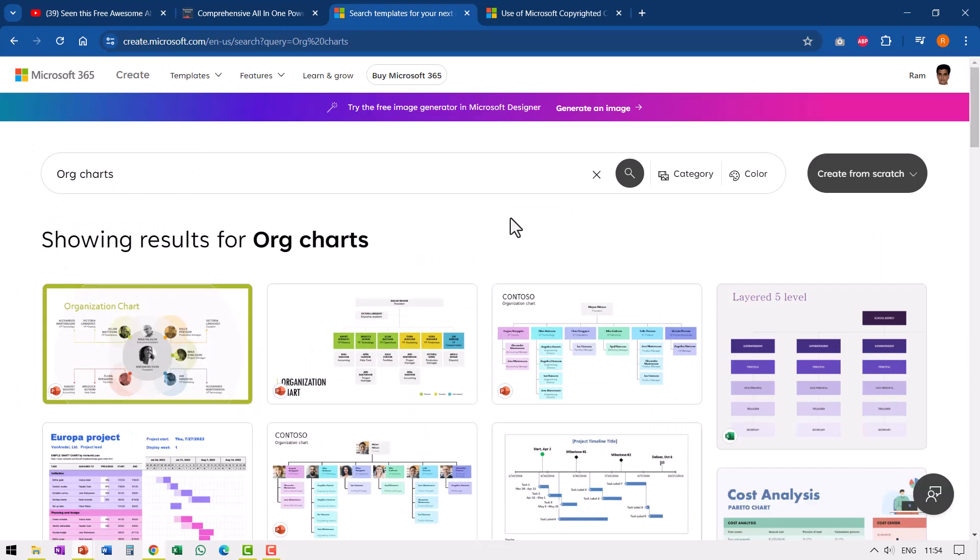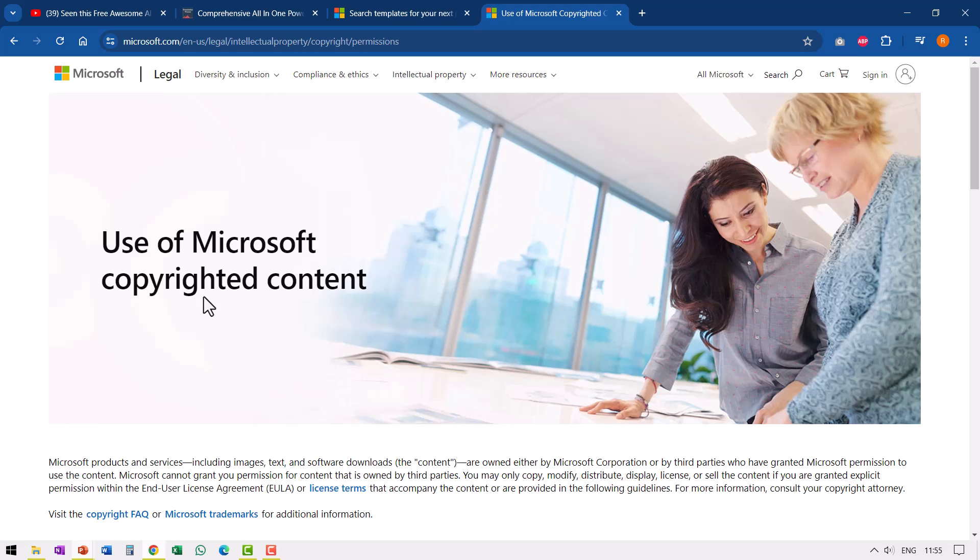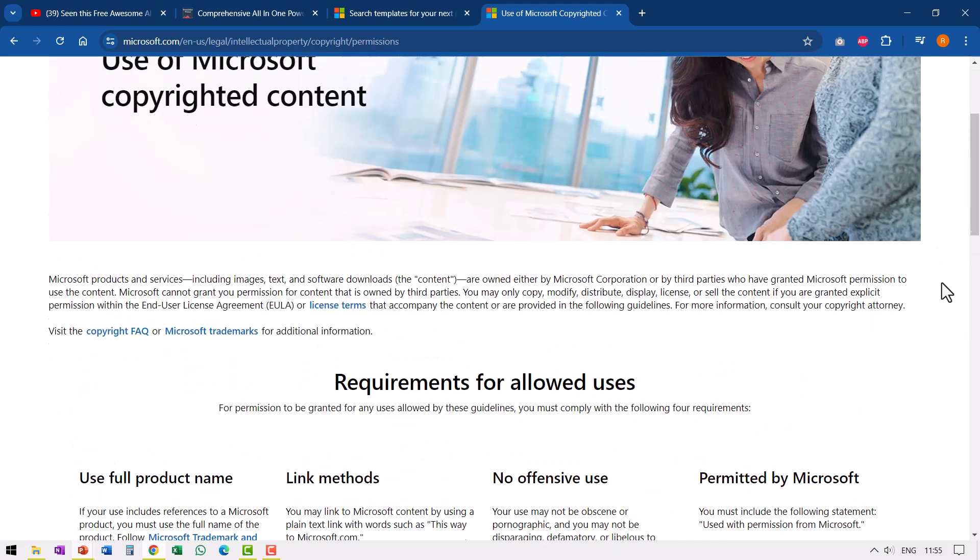So there are a ton of useful options available in this Microsoft Create site. What I showed you are just a few of the options. Now you might wonder, is it okay to use all these images? What are the copyright issues related to using these templates and everything? Instead of me answering that question, I would like to point you to this page where they have clearly articulated the various terms related to using Microsoft's copyrighted content. I will leave a link to this in the description box below the video. You can click on it and then go through this elaborate document.